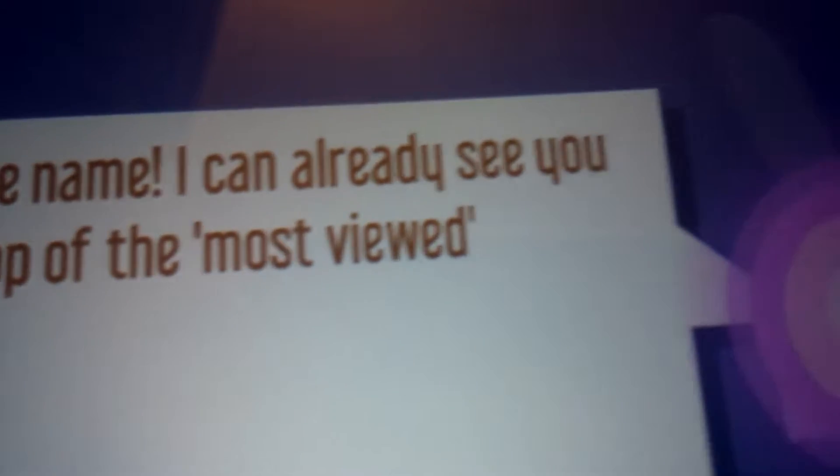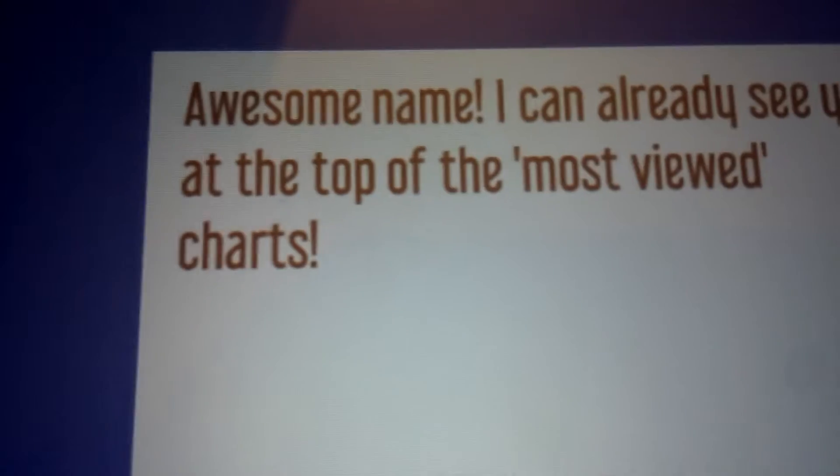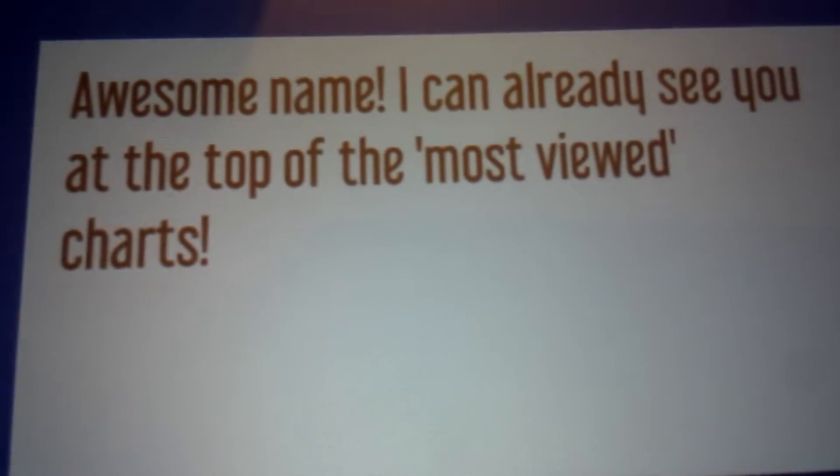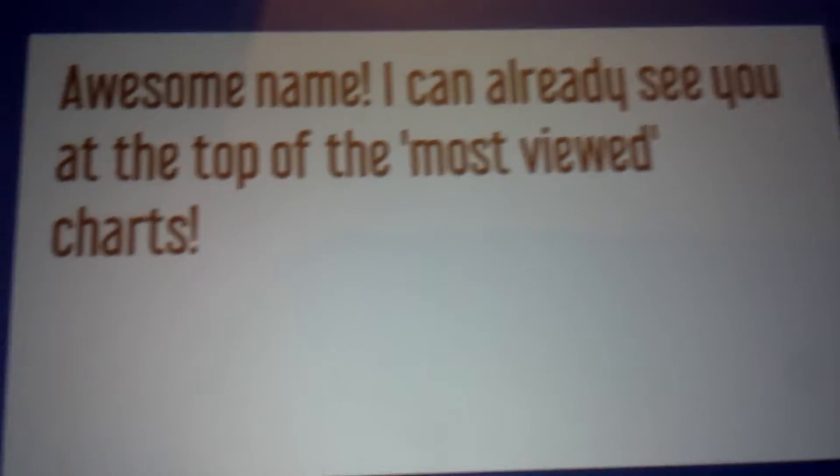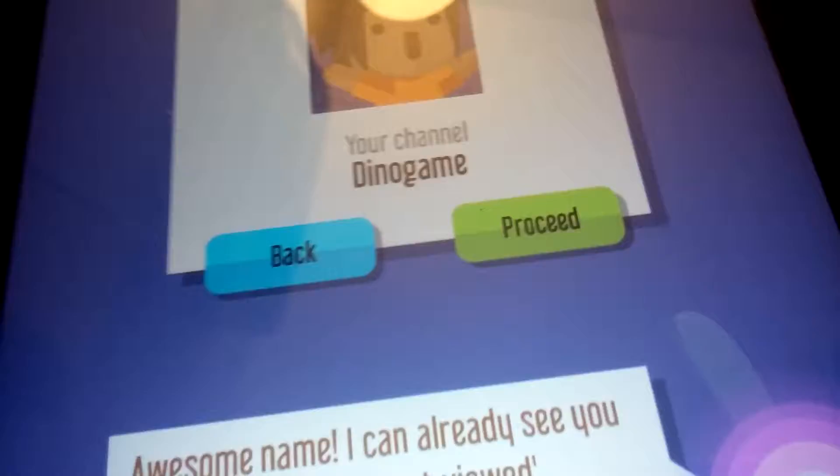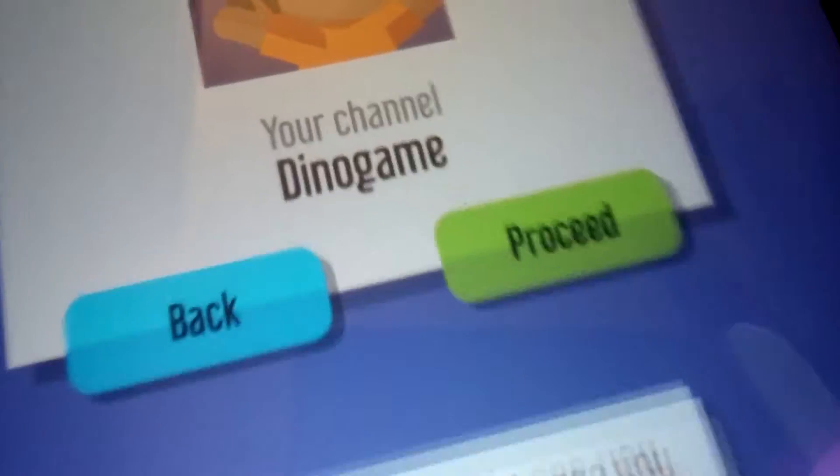Awesome name. I can already see you at the top of the most viewed charts. Why, thank you. Alright, I am going to proceed.